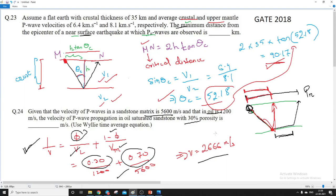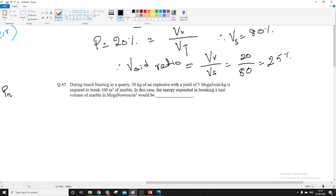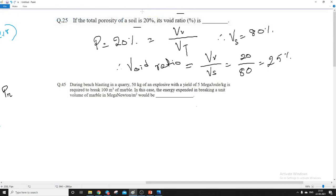So this is directly formula based. The next question is about porosity. It is given that the total porosity is 20%, and we are asked about the void ratio. So porosity P = 20%.